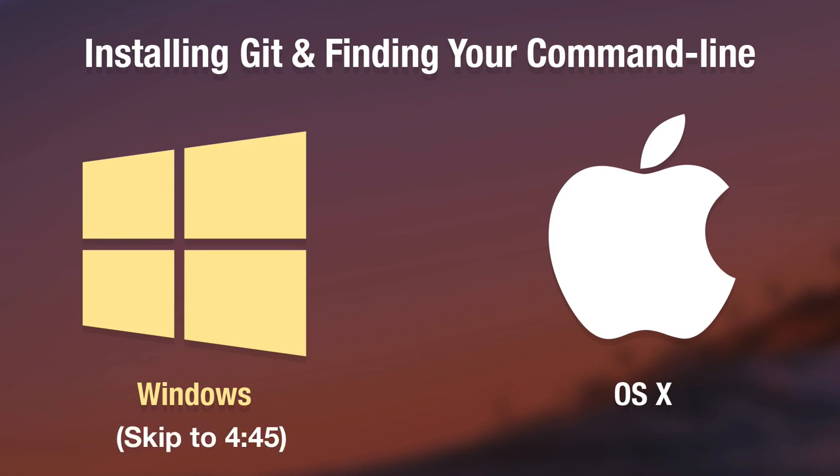For all of you Windows users, you can now skip ahead a bit in this video because right now we are going to take a look at the Mac side of things.